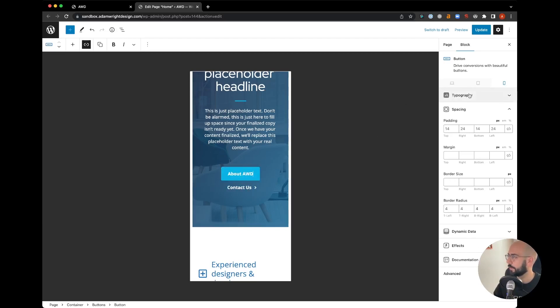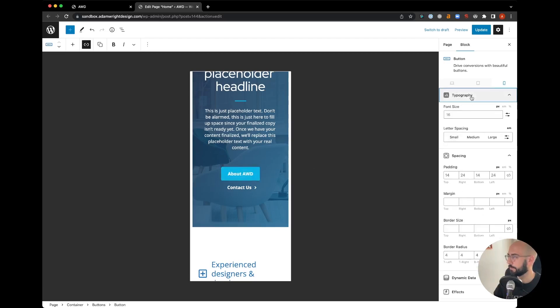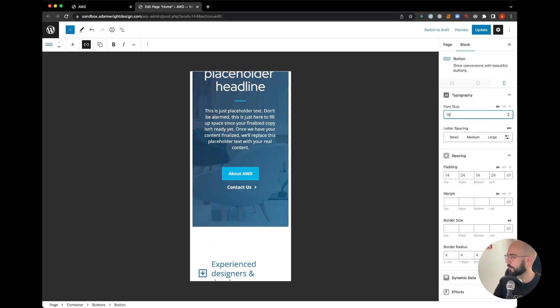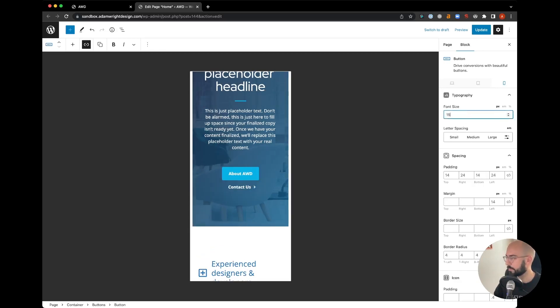So what we're going to do here is within this button, while still in the mobile view, we're going to lower the font size a little bit to, let's say, 15. And then click the contact one, let's do the same down to 15.